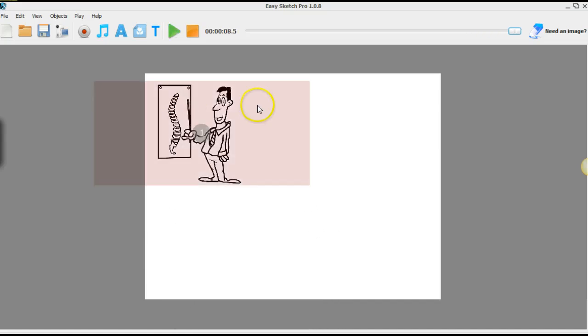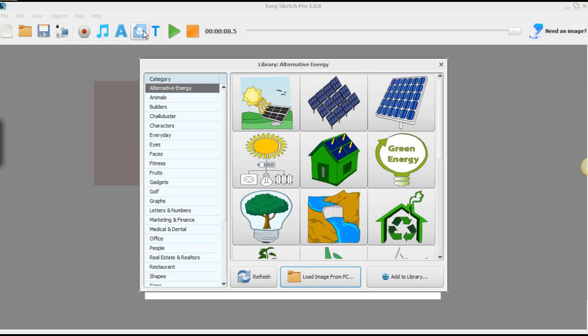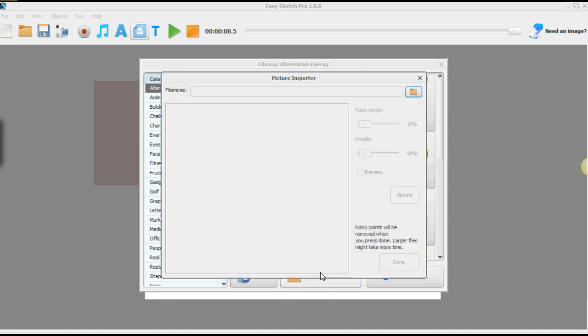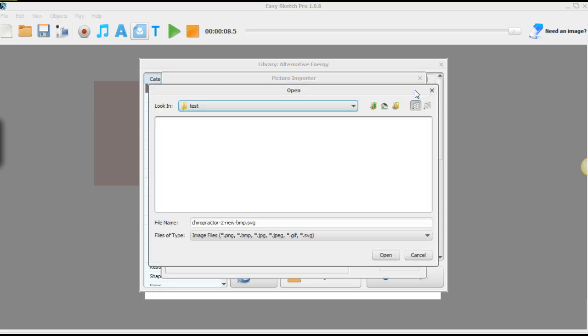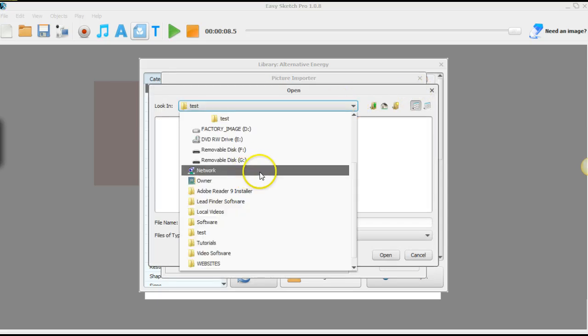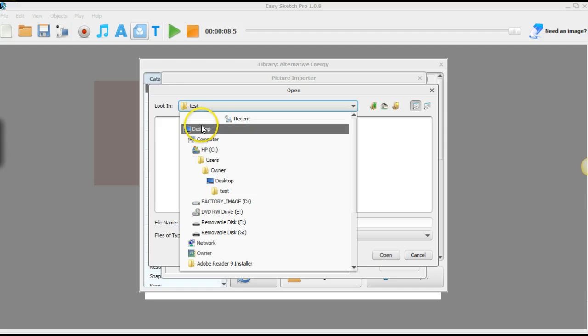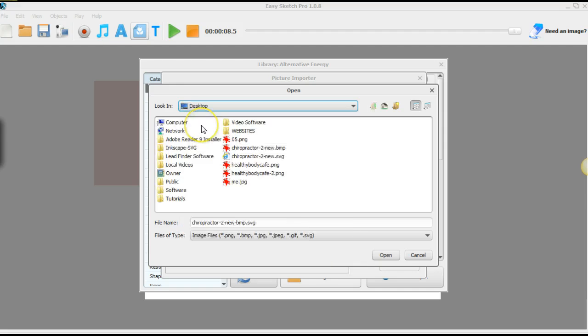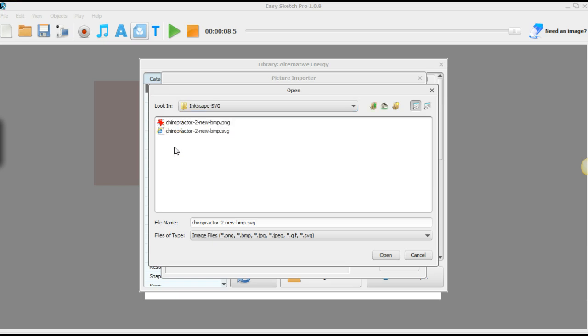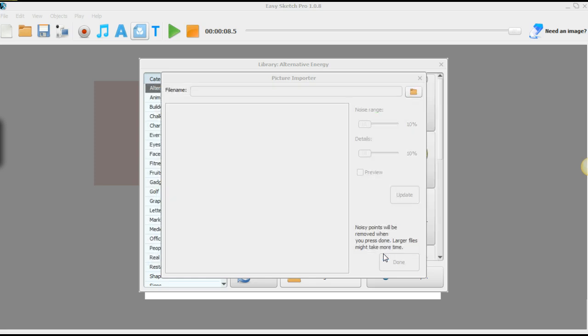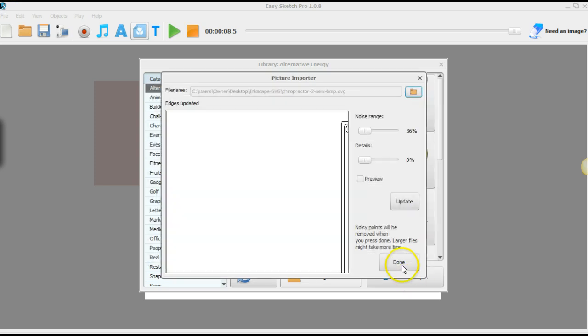Alright, so what I'm gonna do is I'm gonna bring in that SVG image that I just made in Inkscape. So I'll click that, I'll click this folder. I go to desktop, I'll find that folder which is right here. I'm gonna select the SVG image, open. Wait till this done comes on, like it is. You can see the images right here.